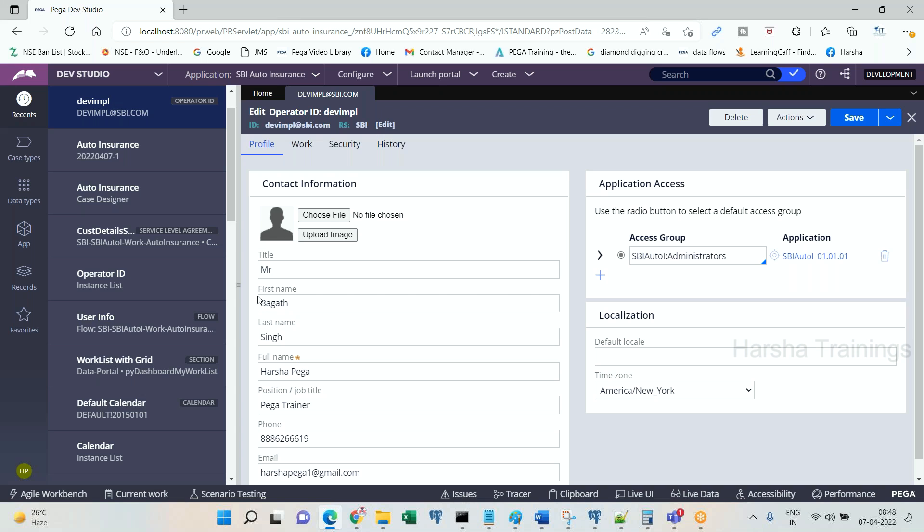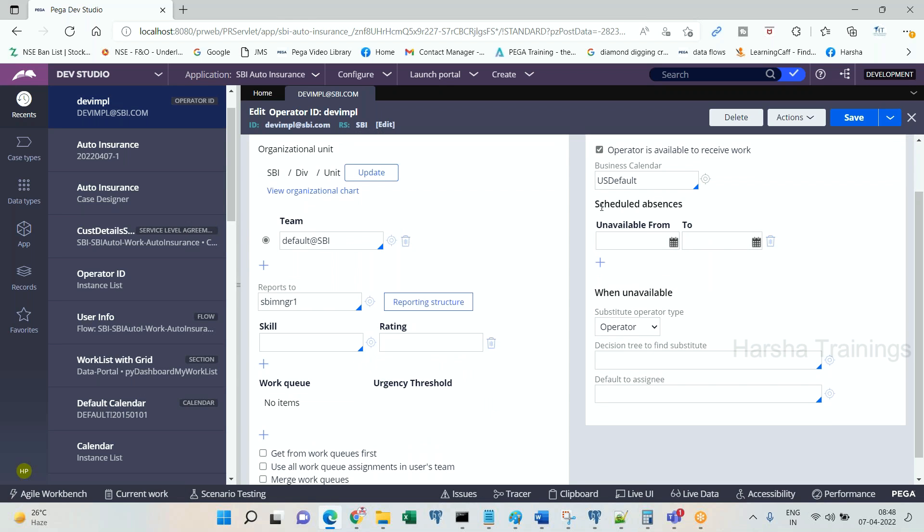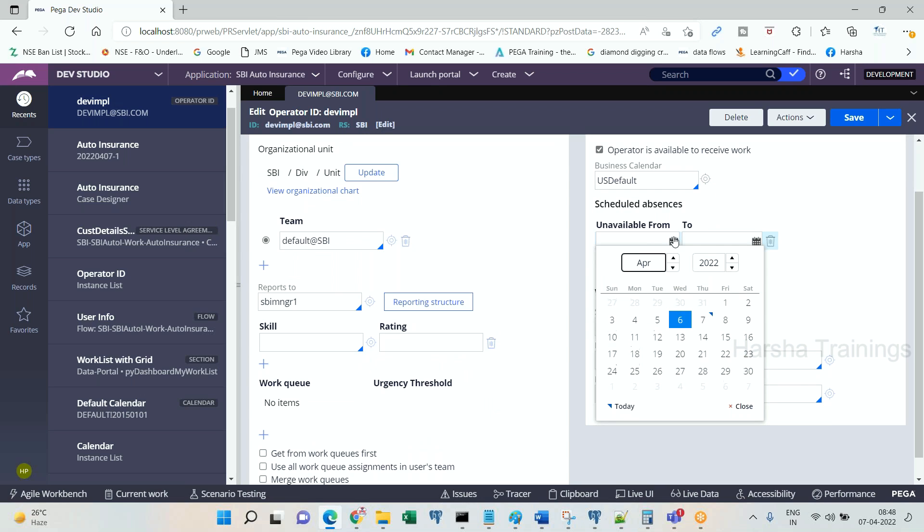When this type of situation occurs, we do not want the tasks to be waiting for that operator to come back and work on them. There is a facility called substitute operator using which we can automatically reroute the assignment to other operators, either work list or work basket. If you open the operator profile in the operator rule form, here you can see schedule absences. What do you see? Schedule absent—unavailable from. Operator is unavailable from...